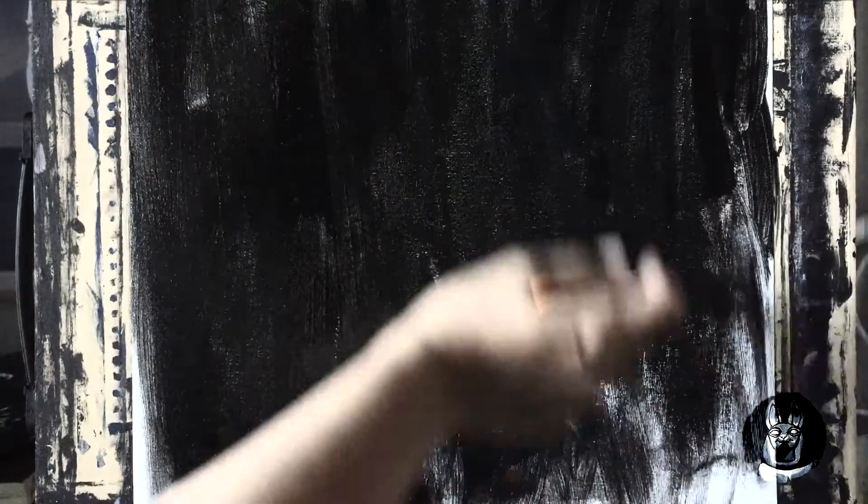While it is wet, you can even see my reflection. And when it's dry, it is absolutely matte.